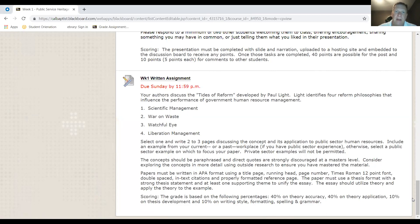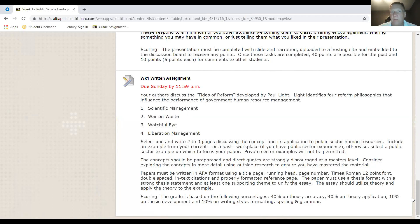So for this week you have two main assignments: your multimedia introductory post and your written assignment. If you have questions, feel free to email me and I'm happy to respond.